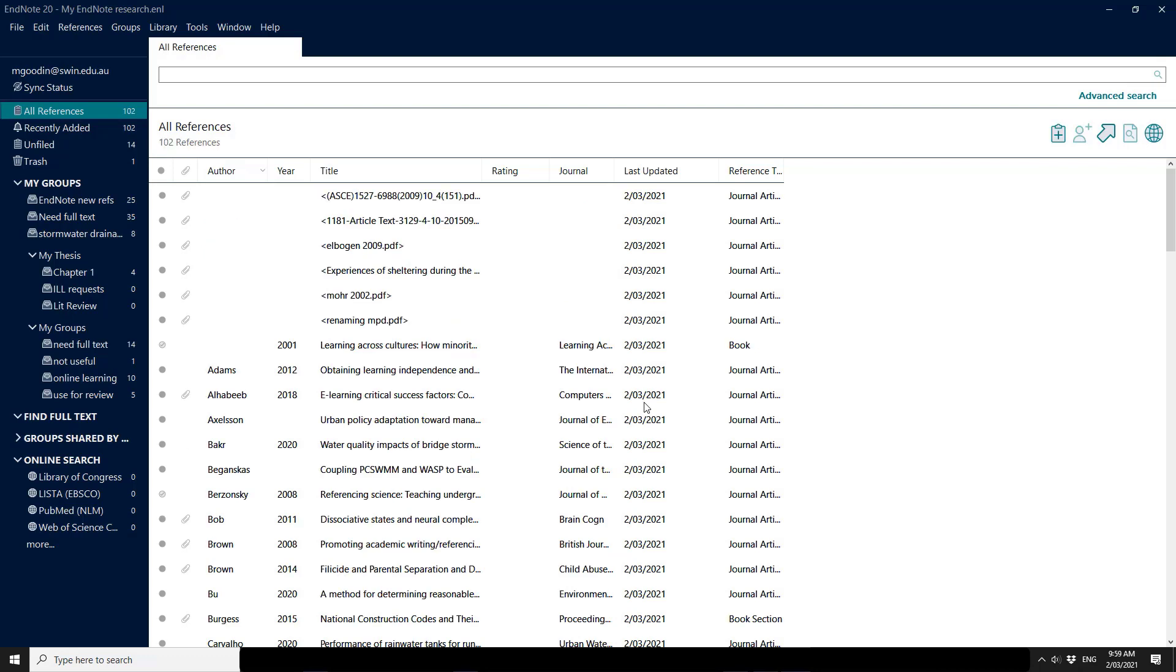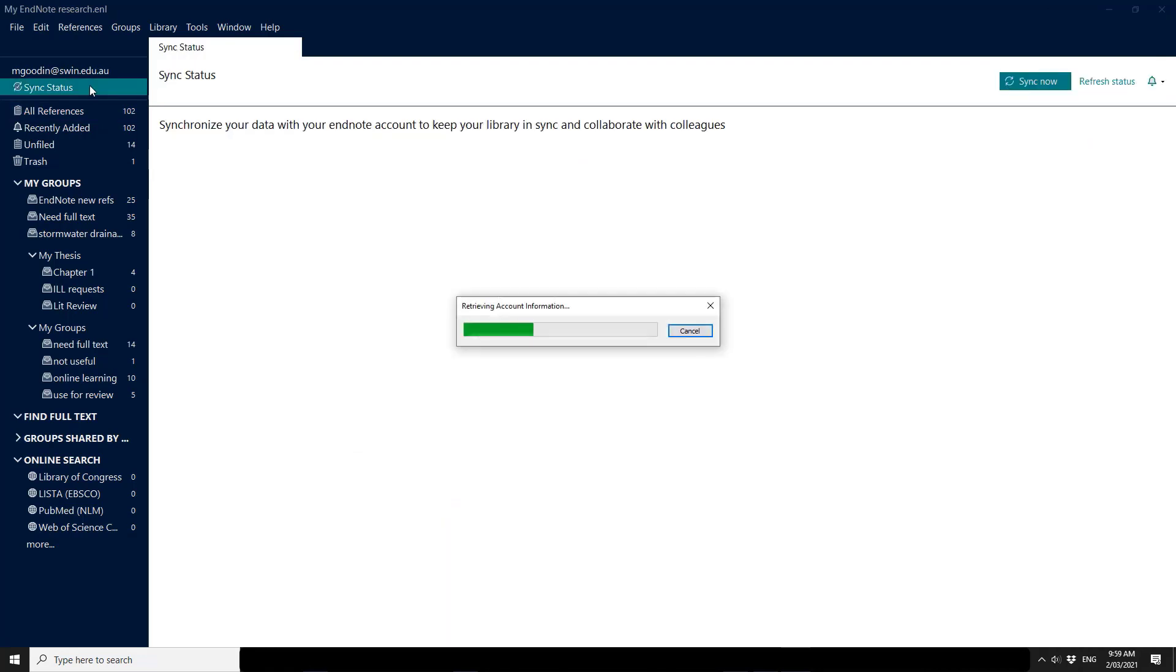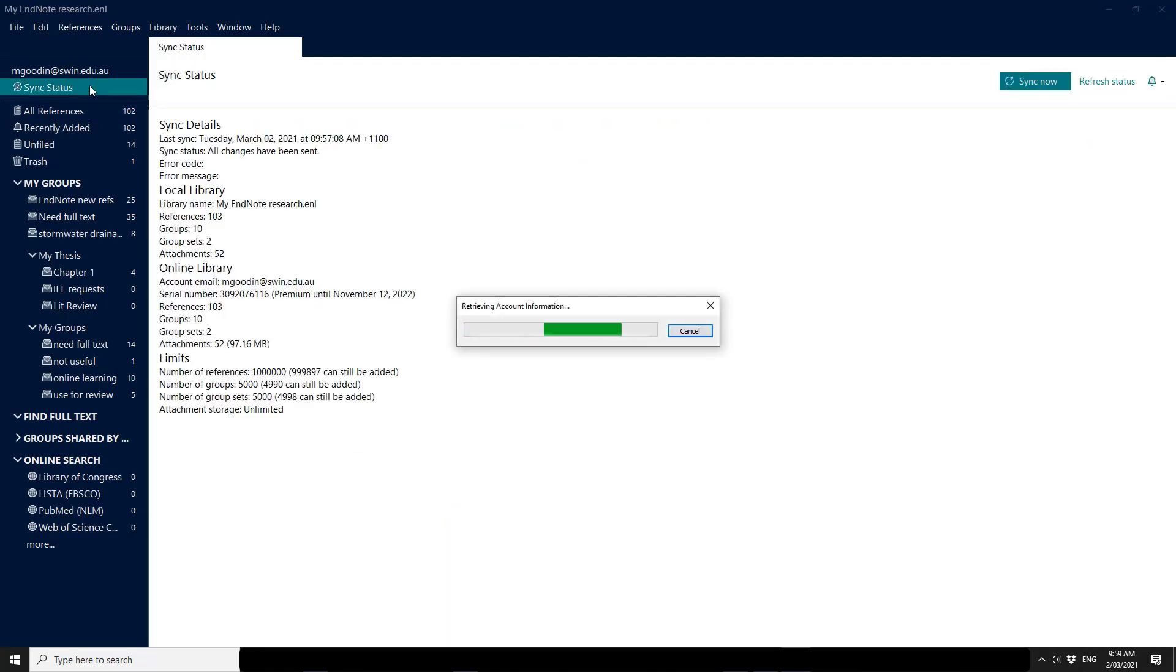When you see that the recently added files have stopped increasing, you can click all references to get the current status and you can click sync status if you want to check that all changes have been sent.